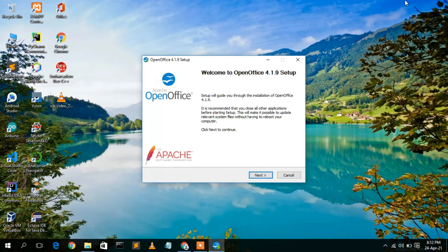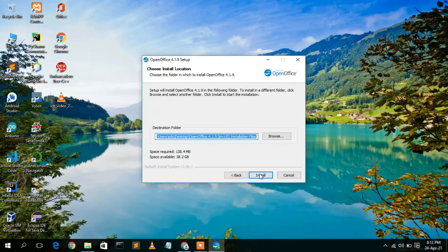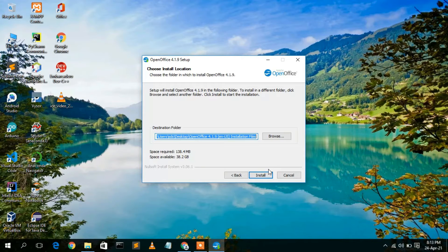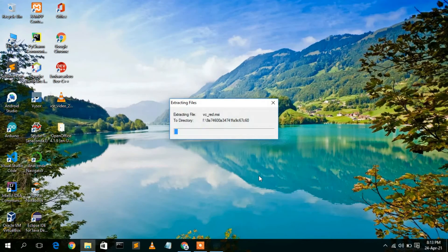The Apache OpenOffice 4.1.9 setup wizard has now opened. Click Next to proceed. This screen shows the installation destination, which is C:\Program Files by default. If you want to change it, click Browse. I'll keep the default. Note that you need 138.4 MB of free disk space in your C drive — this is very important, otherwise installation will fail. Then click Install.